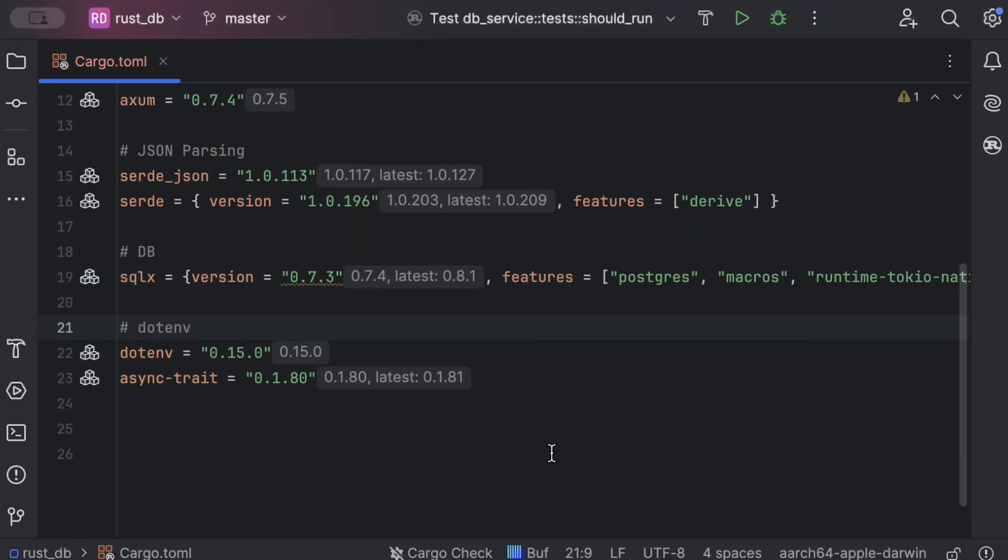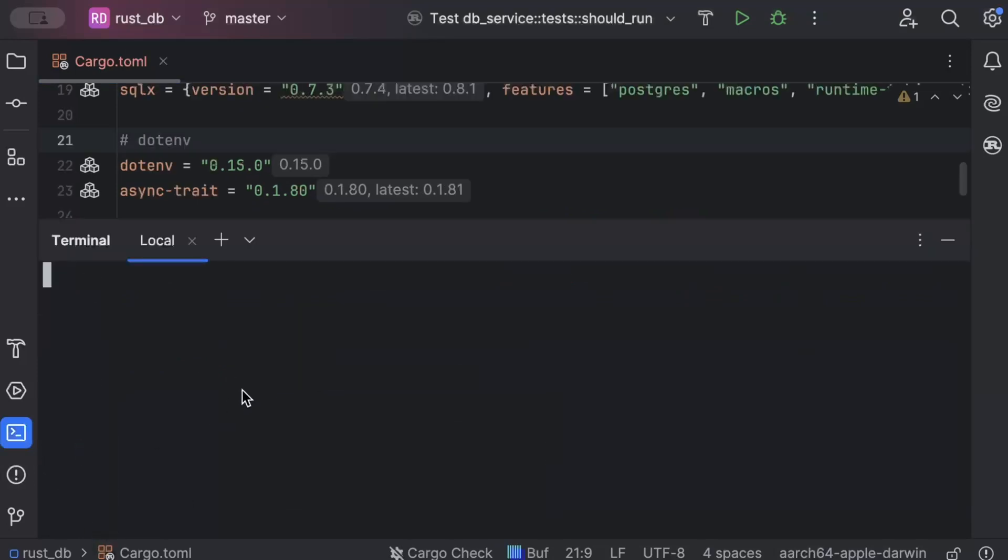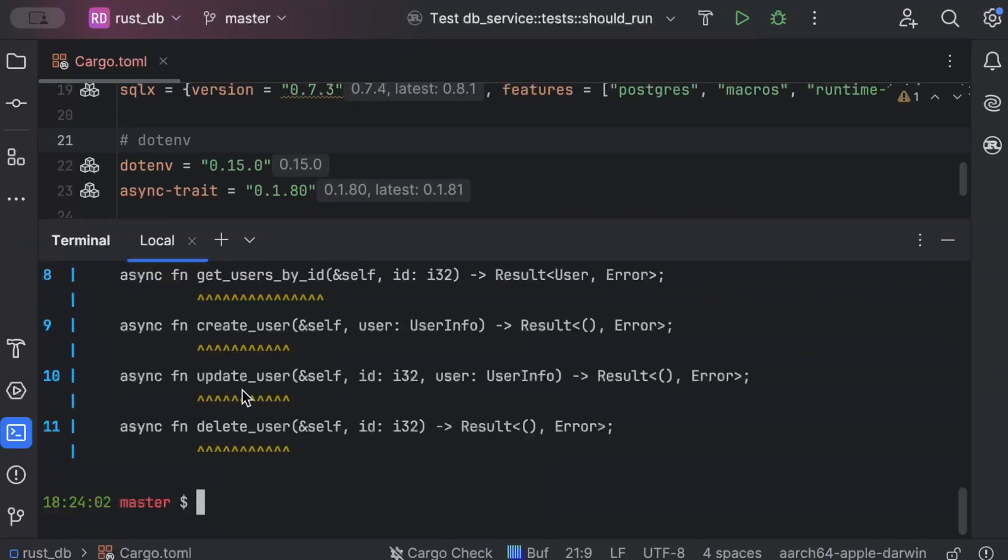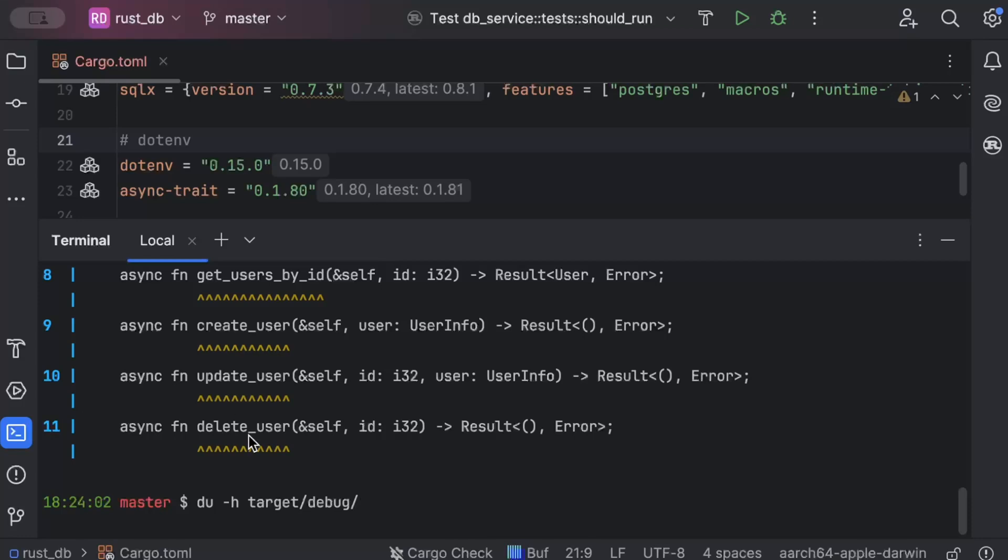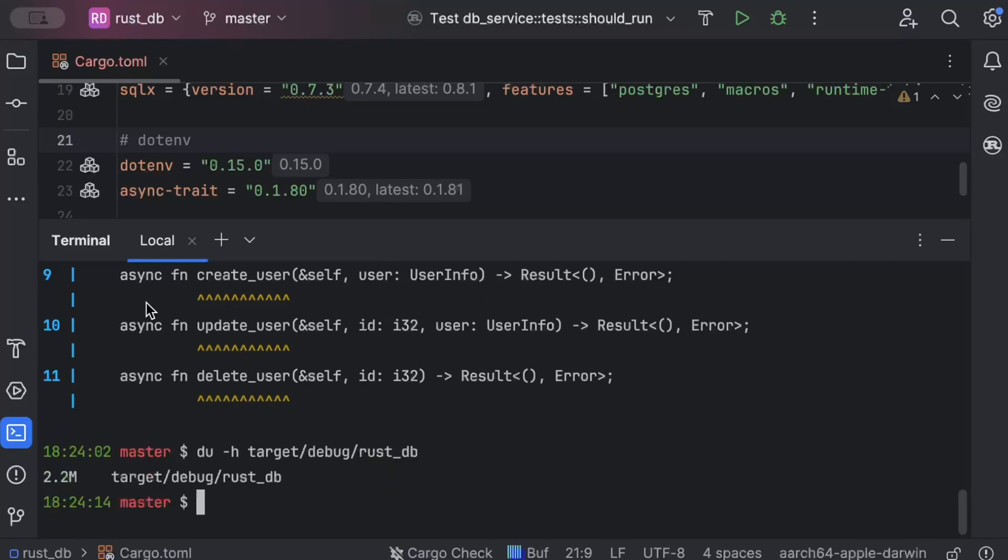First of all, we'll build our project as it is without applying any optimizations. We'll build in debug or dev mode, so we'll just do cargo build. And then we'll just do du -h to visualize the size: target/debug and the name of our project, rust_db. As you can see, the original build size of our binary is 2.2 MB.